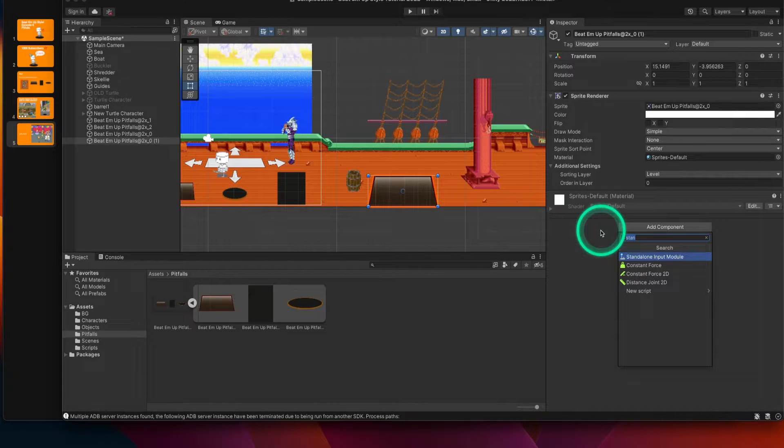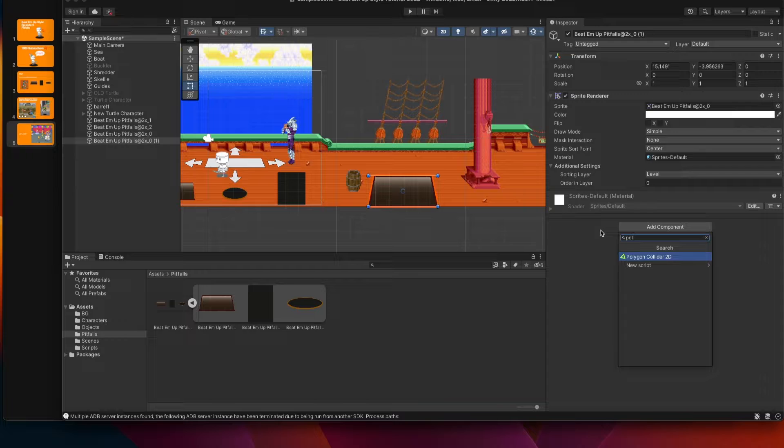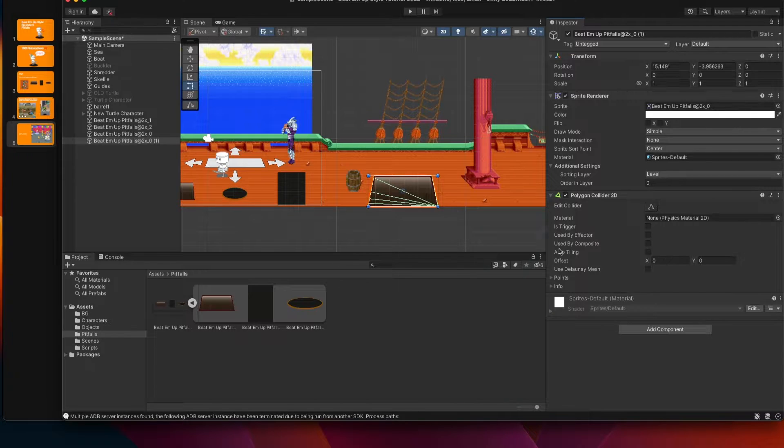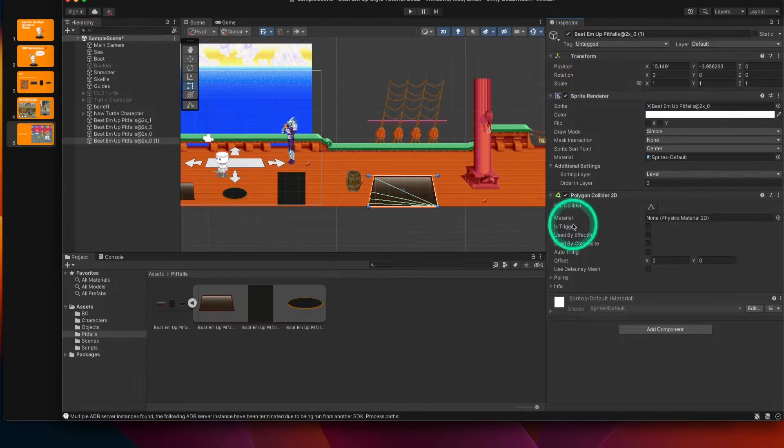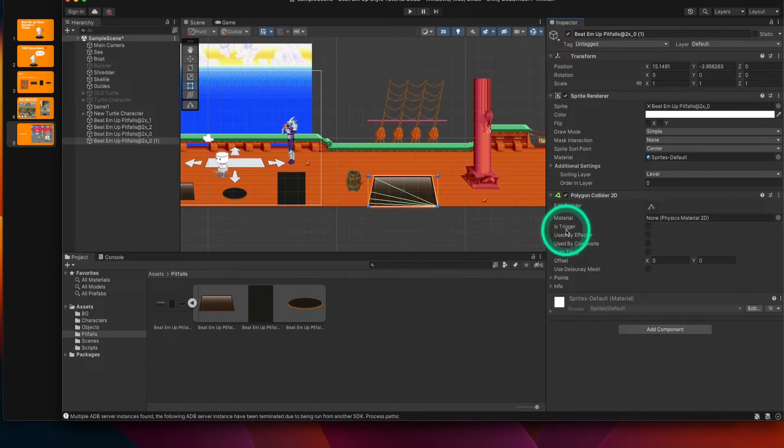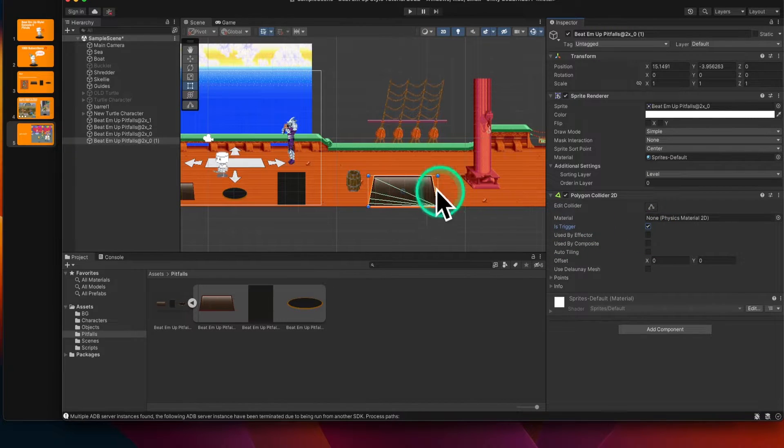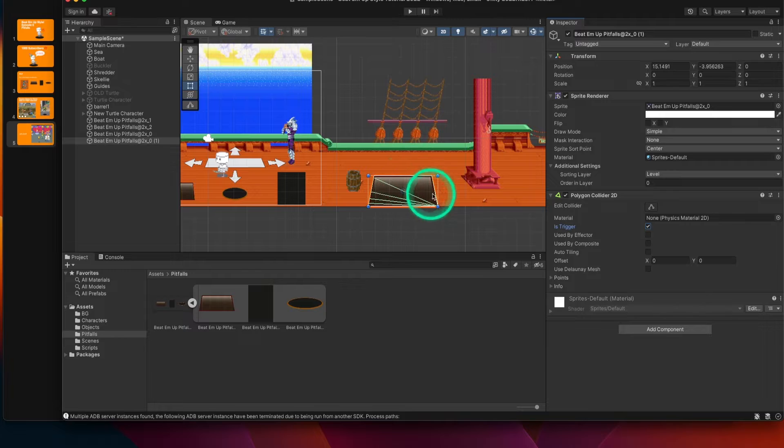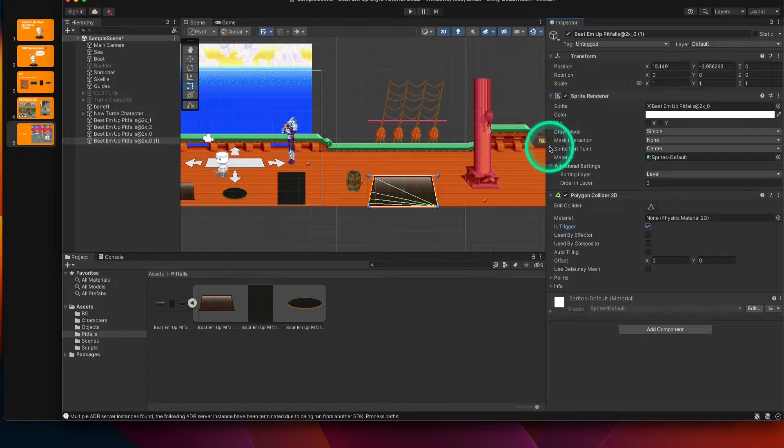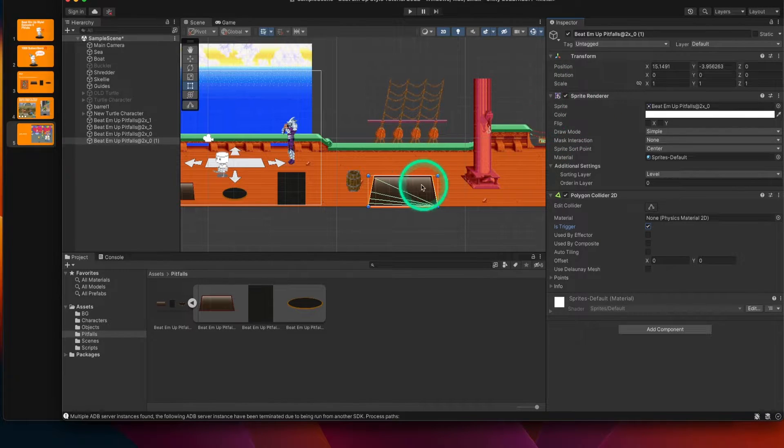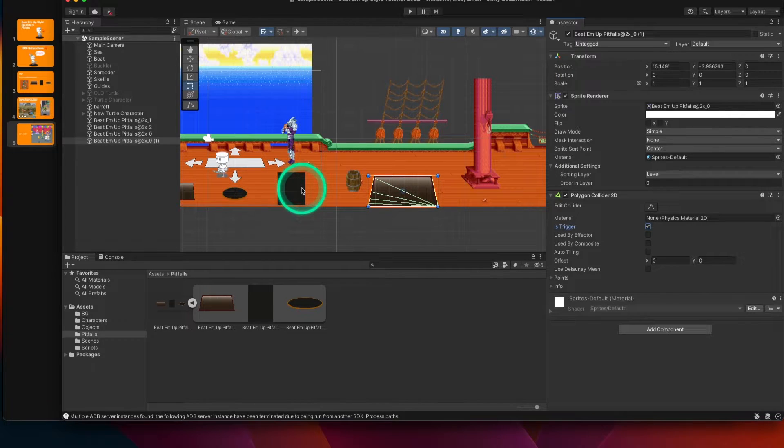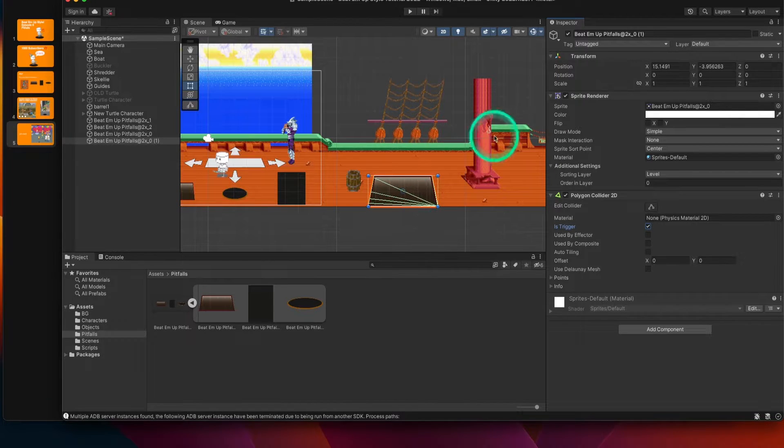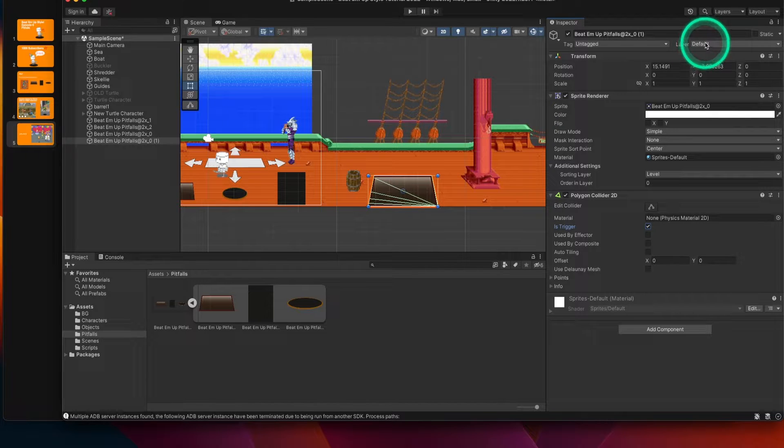You would want to go to your sprite renderer, additional settings, change the sorting layer to something that is above your default. In this case, I'm putting my pitfalls to belong in the level sorting layer and you can see that this one becomes available to see. And then we want to apply some sort of 2D collider to these objects.